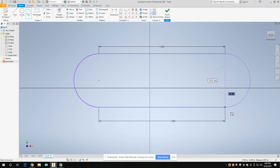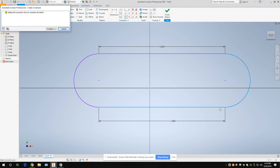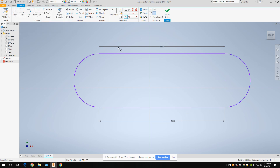Set the other arc using the two endpoints. Notice one side is tangent but the second isn't. Go to the tangent constraint and click those two lines. It might say over-constrained — that's because you already have a dimension there. Right now it says it needs three dimensions, so we need to figure that out.